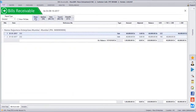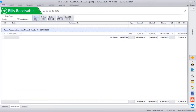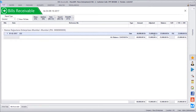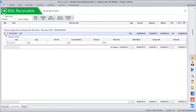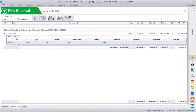Going back to bills receivable and clicking show, the first bill is gone. The second bill of 40,000 now shows an adjusted amount of 15,000 with a balance of 25,000. Clicking the plus sign shows full adjustment details, including multiple receipts against a single transaction on different dates, or even a sales return adjustment against the bill.